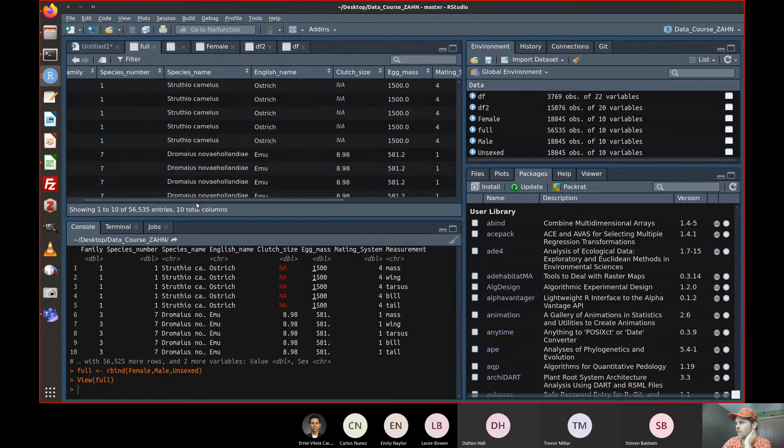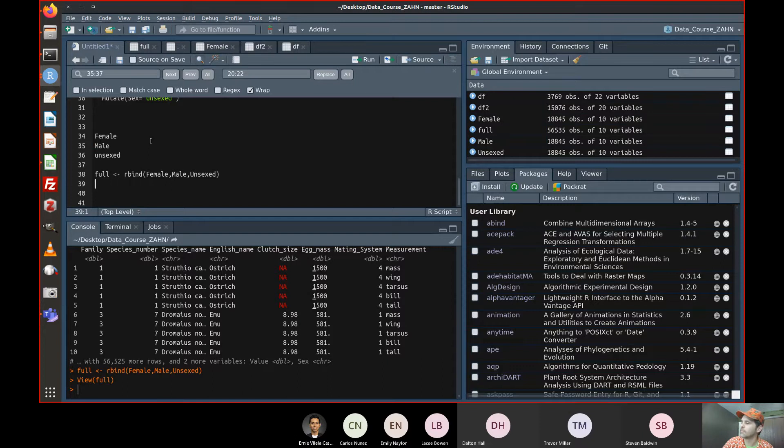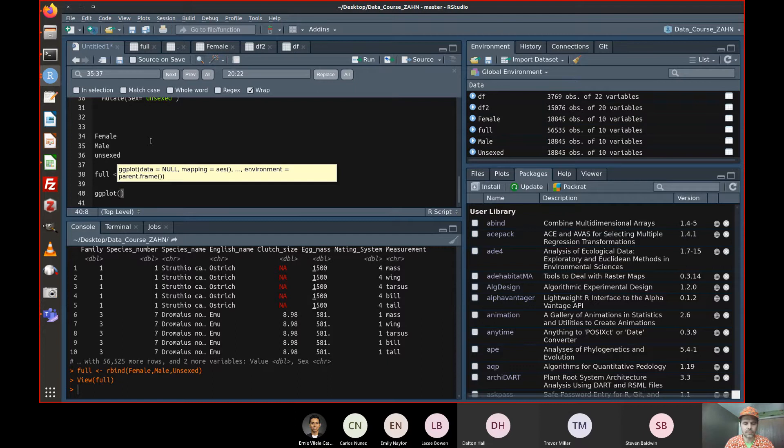Let's take a look at it. We've got family, species number, species name, English name, clutch size, egg mass, mating system, measurement, value, sex — and it's clean. At least it's in the right format.